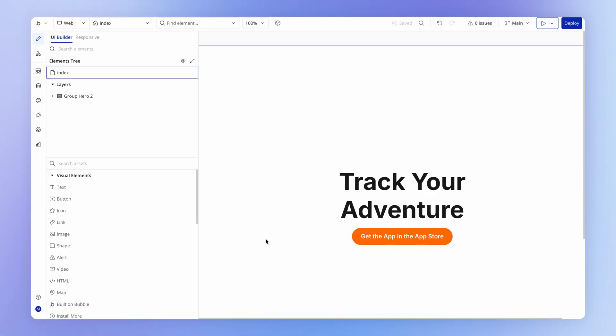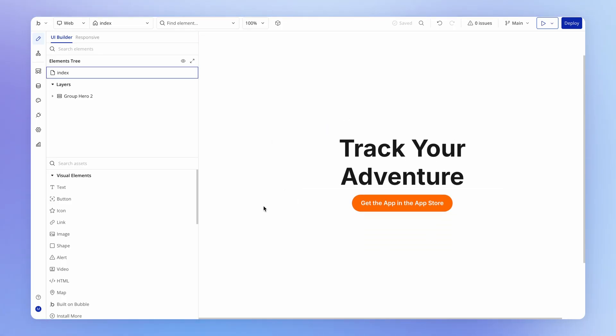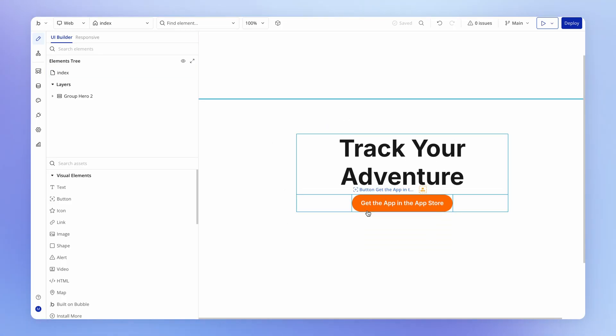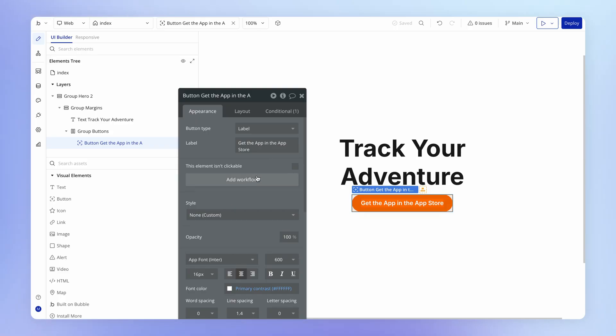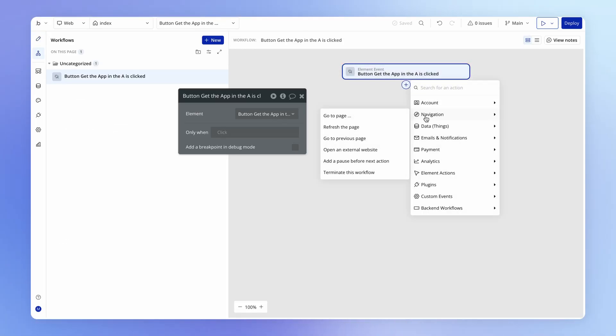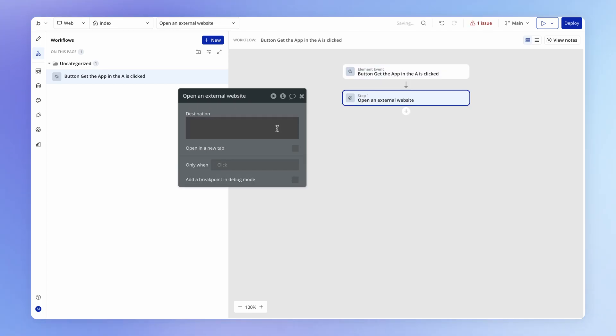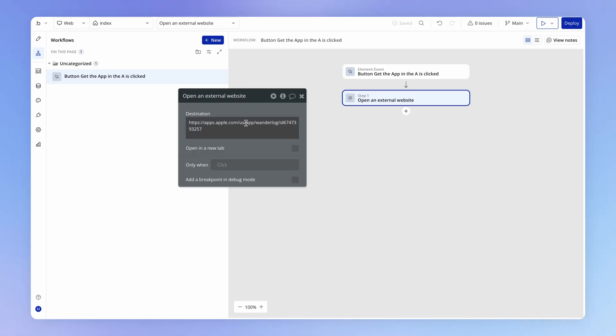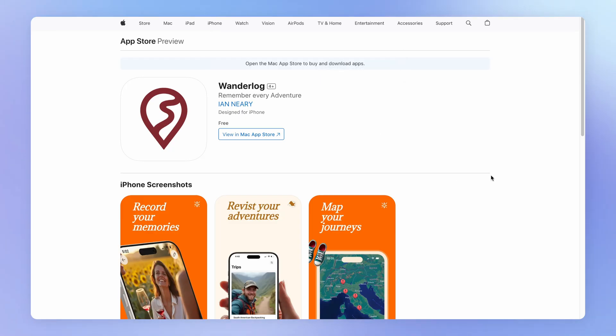What you can also do if you have a landing page set up in your web app is add a button with a workflow to actually open that app store link using this open and external website action. And you can paste in there the link. And what that means, of course, is if they click this, it's going to open up the app within the app store.